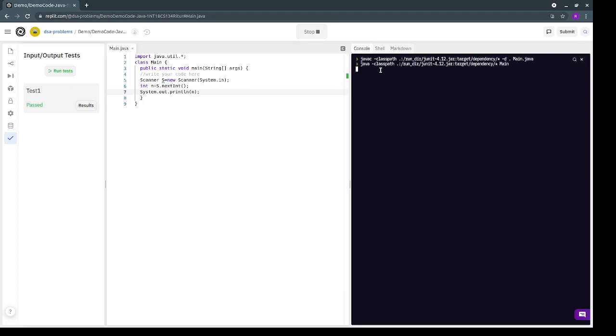So here I give the input 1 and I get back 1 which means my code is working alright. So these are the two ways in which you can test your code.